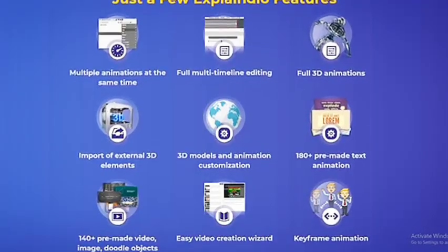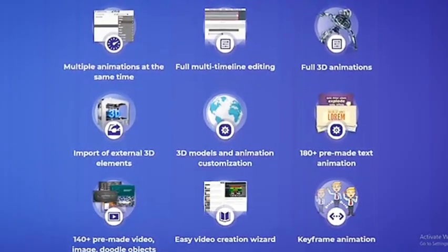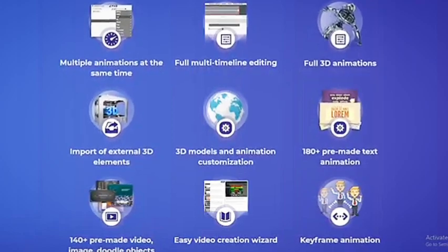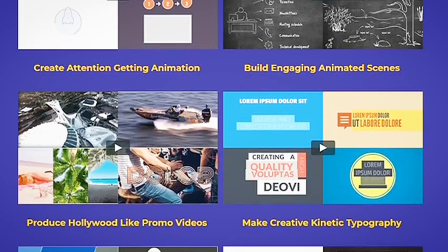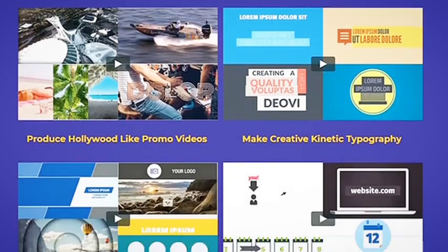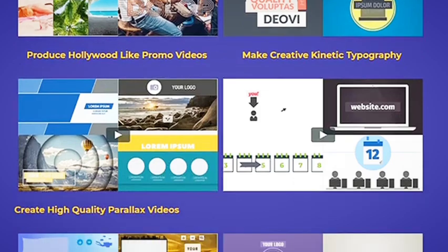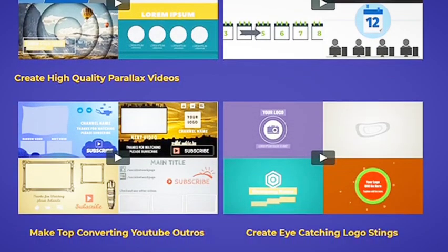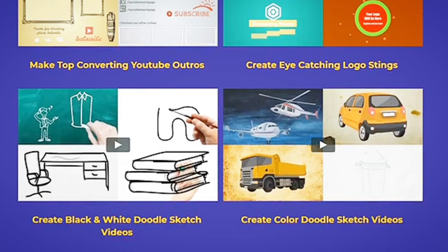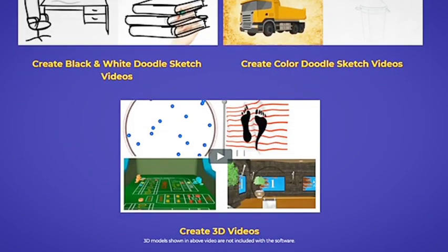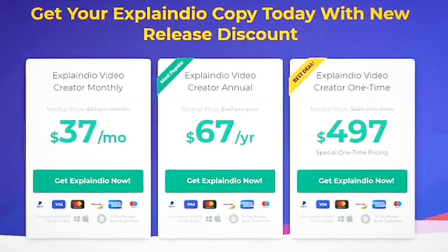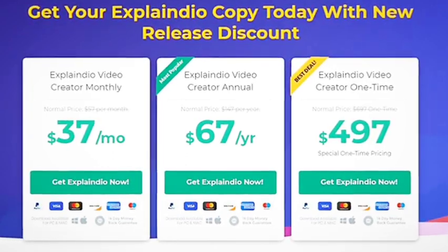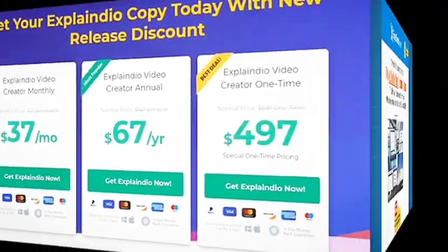Explaindio Video Creator enables you to animate cartoon characters to build stories and articulately convey your message. Marketers will appreciate the catchy themes that will introduce their products in a professional manner. The software also provides you with a long list of pre-designed slides that you can use to create stunning presentation videos. Explaindio is available for both Windows and Mac. Pricing starts at $37 per month or $67 per year.